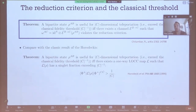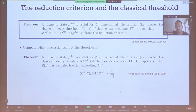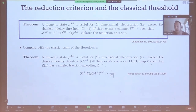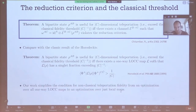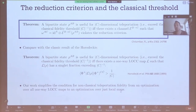Comparing with the classic Horodeckis result: they proved a state is useful for C-dimensional teleportation if and only if there exists a one-way LOCC map L such that the singlet fraction — the overlap of the resulting state with the maximally entangled state — exceeds 1 over C. Our work can be interpreted as a simplification of this criterion: you go from an optimization over all one-way LOCC maps to just an optimization over local maps, and it's enough to check whether the resulting state violates the reduction criterion.